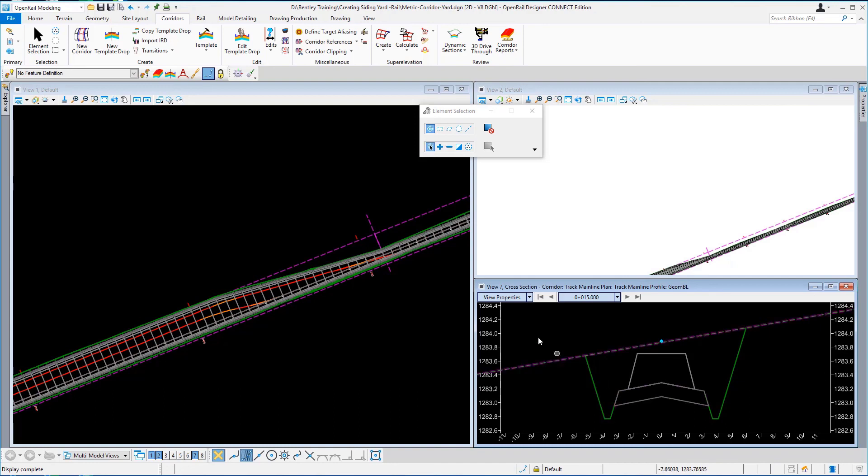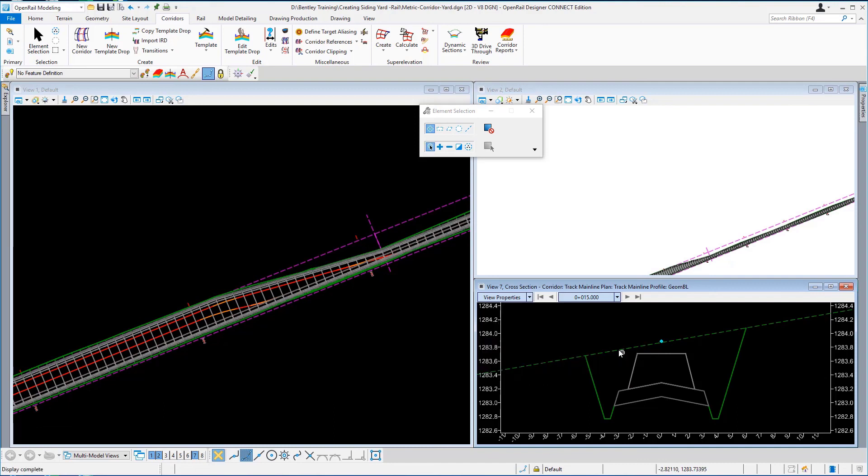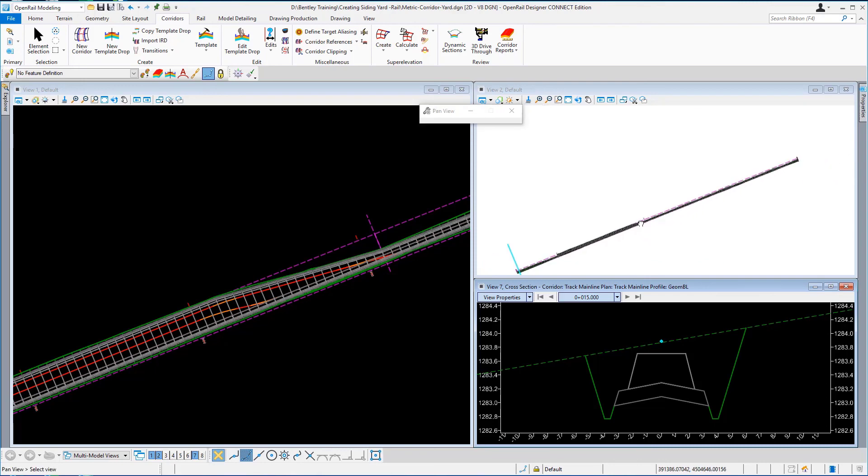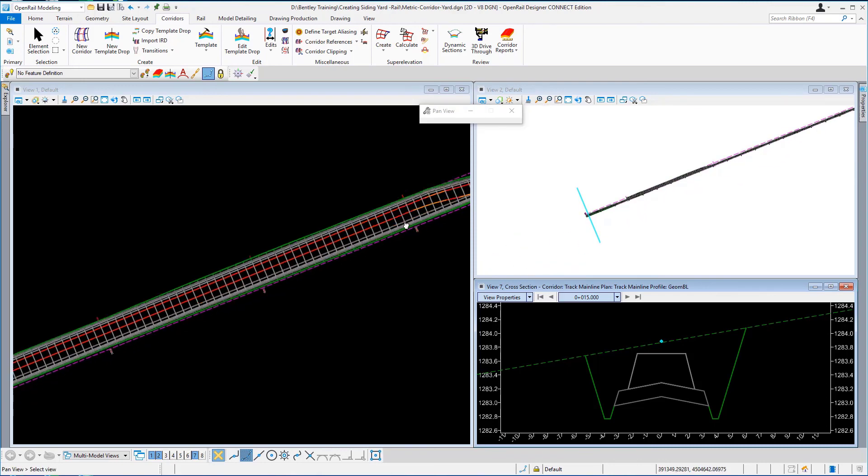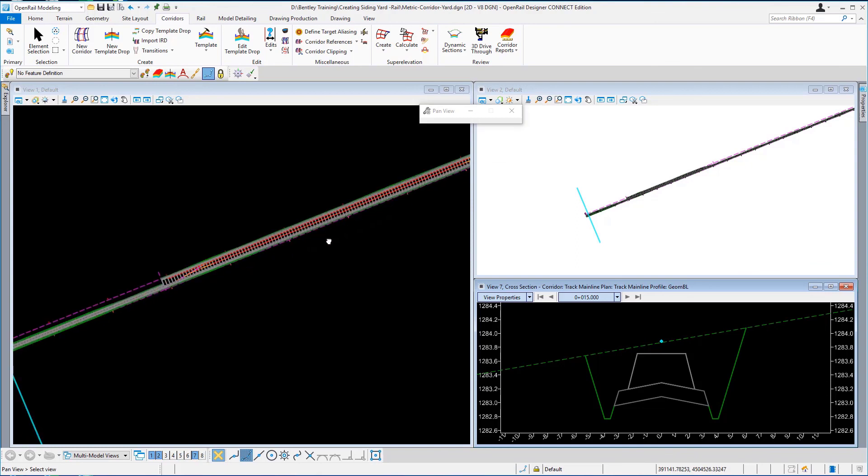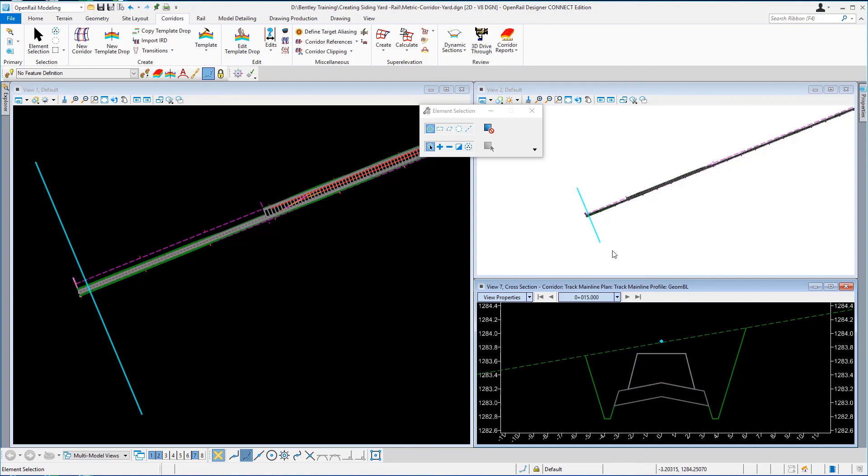You can go to the properties and change the vertical exaggeration should you want to, I'm happy with what it is at 5. And you'll see both in the 3D view and the 2D view this light blue line and that's tracking where the cross section window is located and that ends exercise 5.